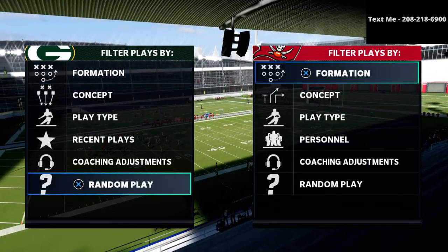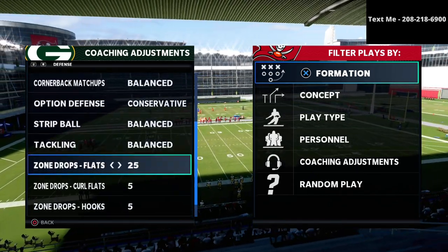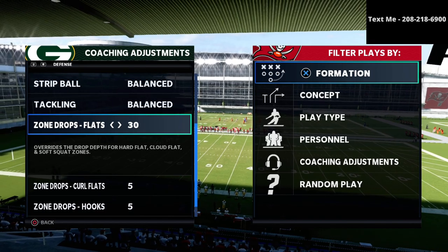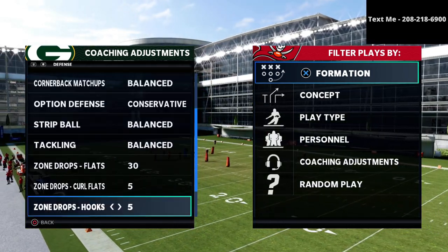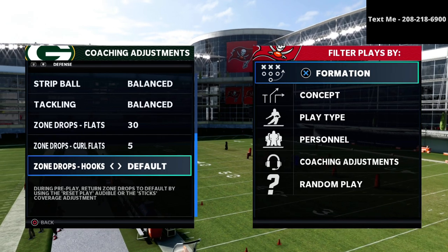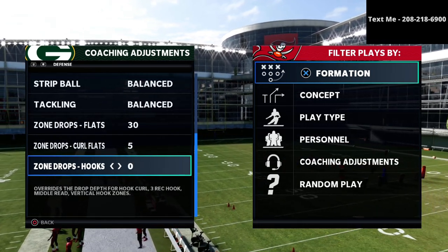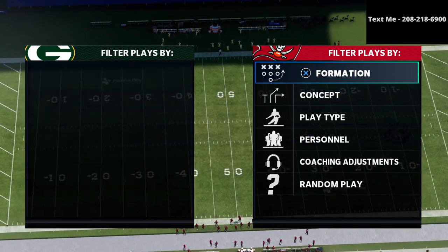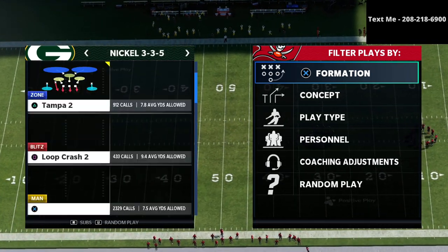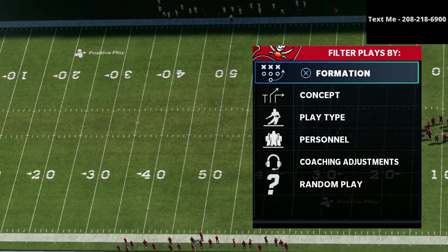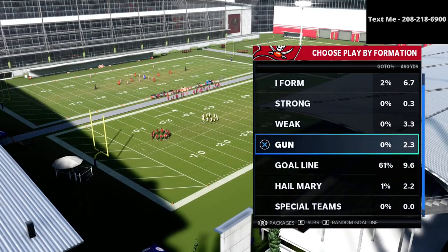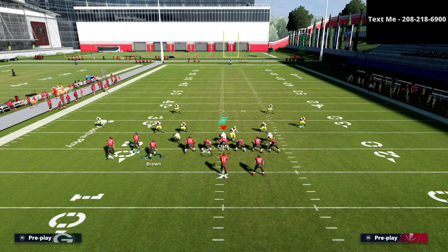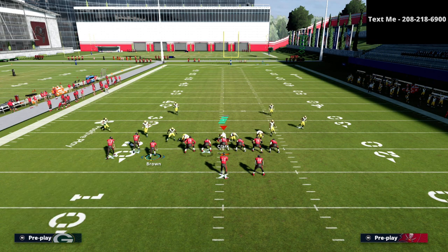The first adjustment they're going to do is often shift to a 30 yard flat zone to cover that. The next thing they're going to probably do so that the hook curl will climb with the guy is either put these on 10 or they'll put them on default. We're going to show you today what happens when they put them on default. So now we're going to come back out and play PA boot over, and I just want to show you what's going to happen.